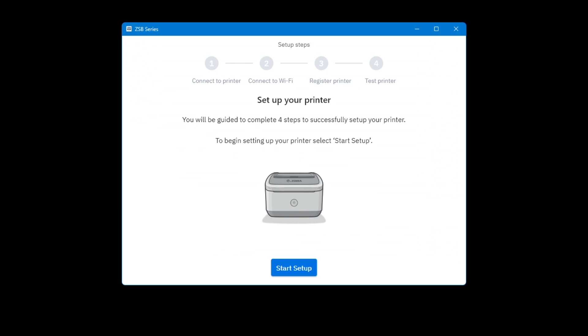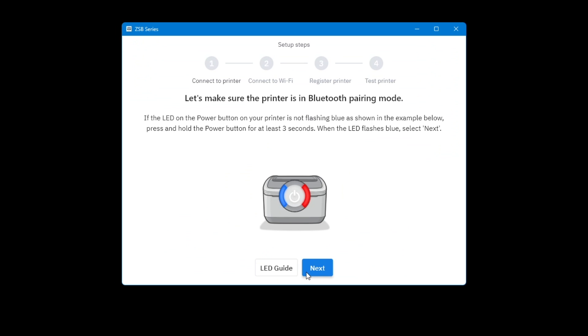If you have existing printers on your account, they will be automatically added to your computer. The add printer process appears if you do not have any printers on your account yet. Select Start Setup to add a printer.